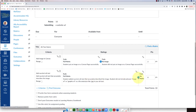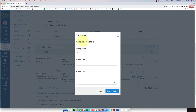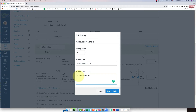It's not going to be all-or-nothing — I'll give partial marks if they did most of it. I'll click the little plus to add another rating. I'll set it to six points and call it 'Incomplete Alt Text,' with the description: 'Student added alt text but used extraneous language such as image of, or graphic of.' So if they did that, they get six points instead of eight.